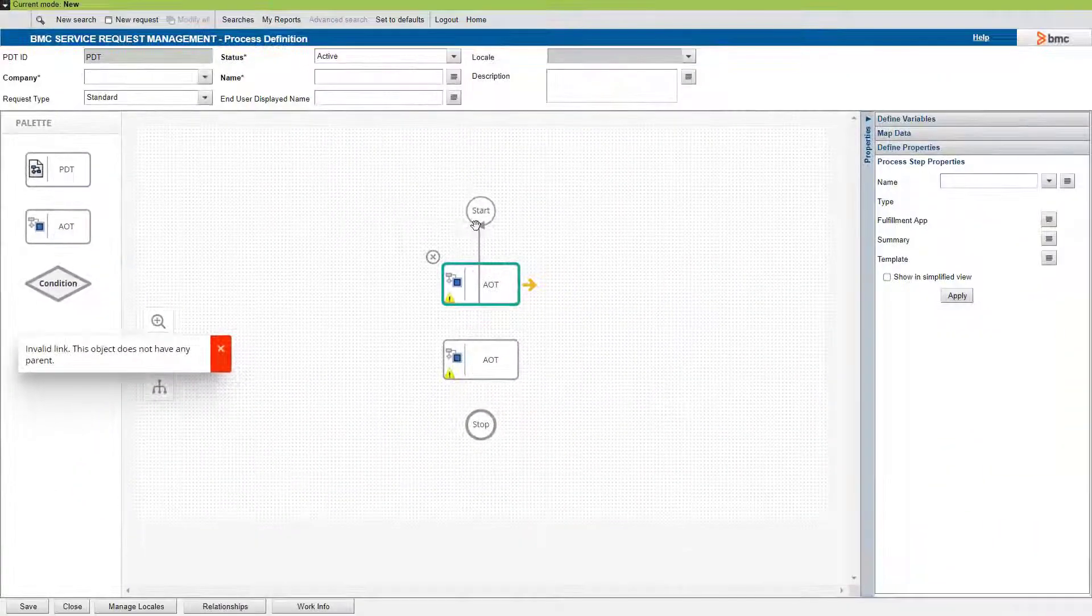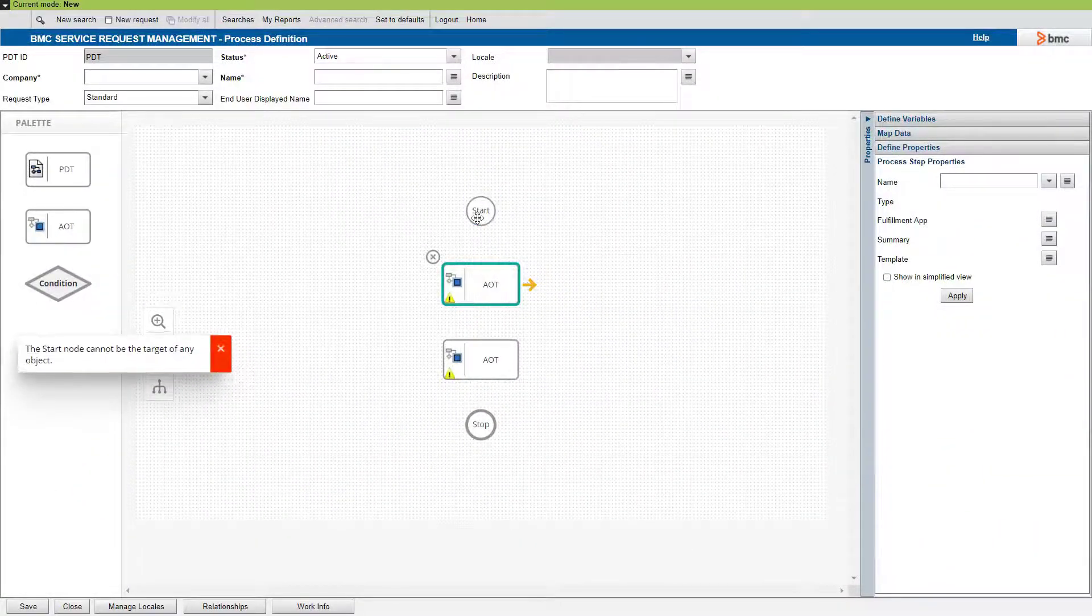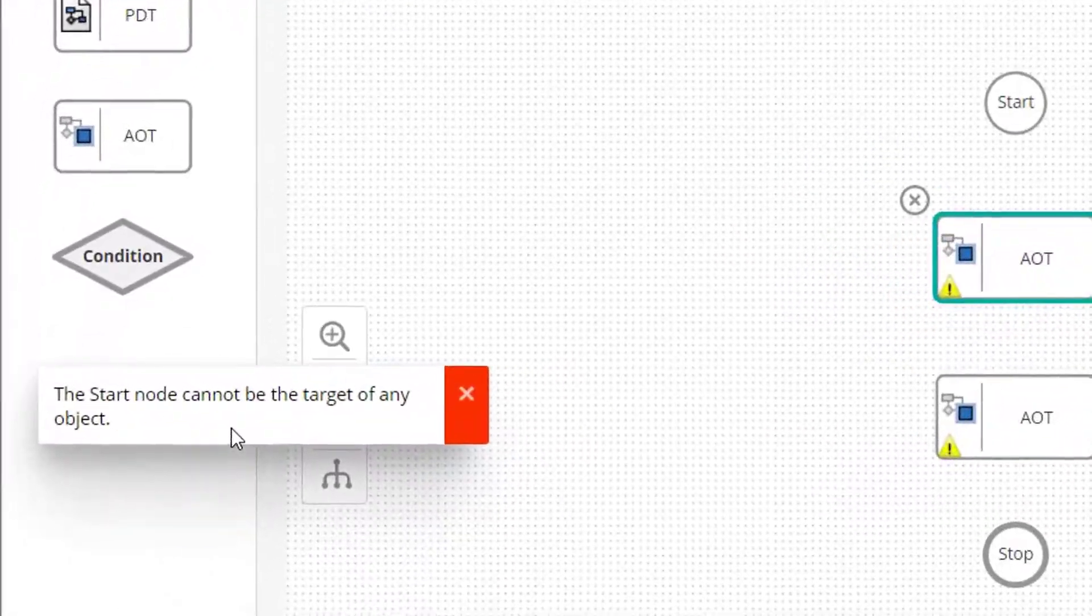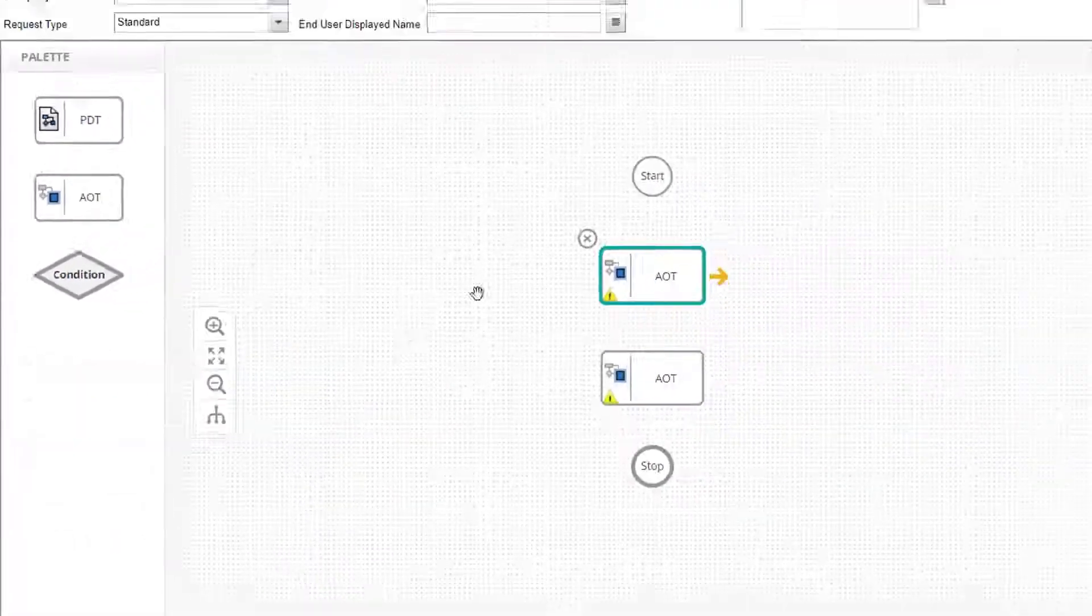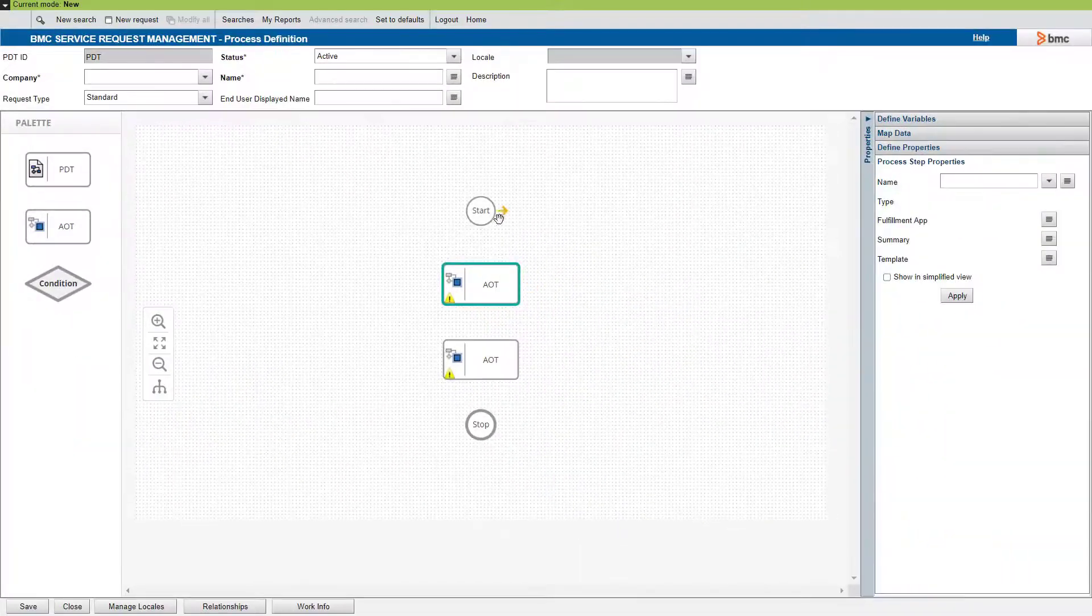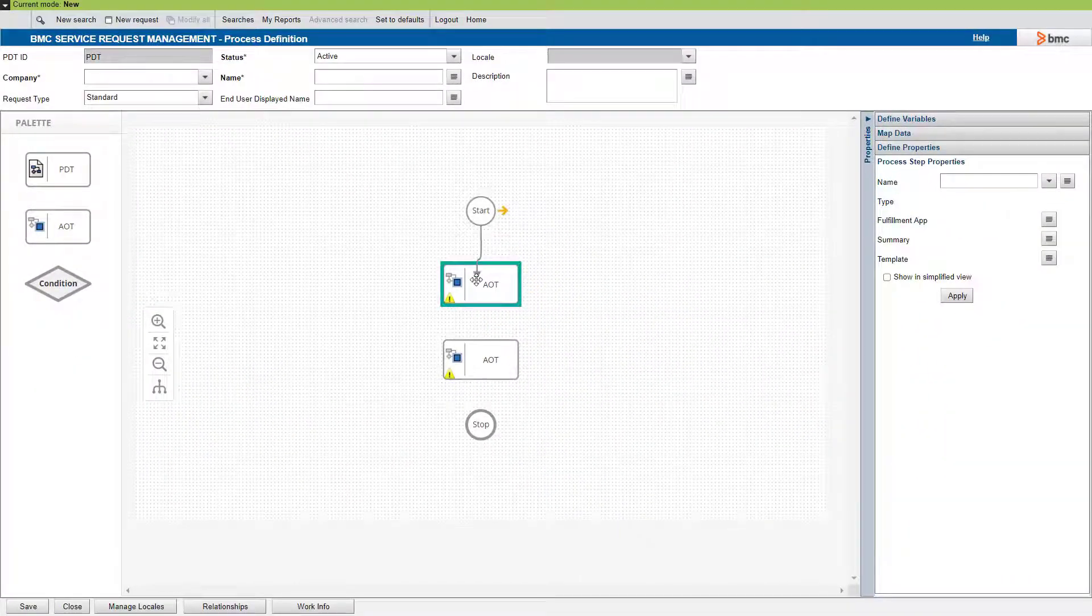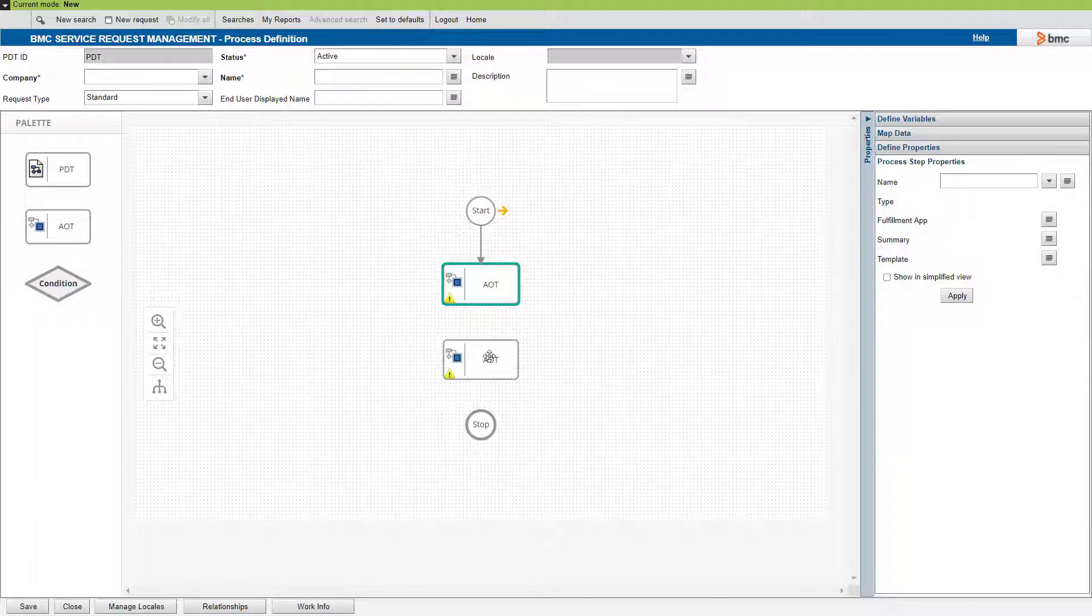Another two validations we can look at here are that you cannot connect this AOT to the start node. Because the start node cannot be the target of any other object.